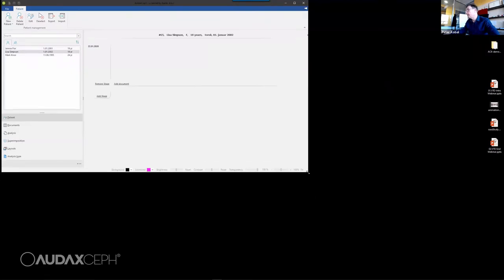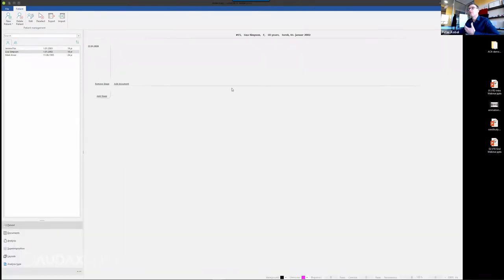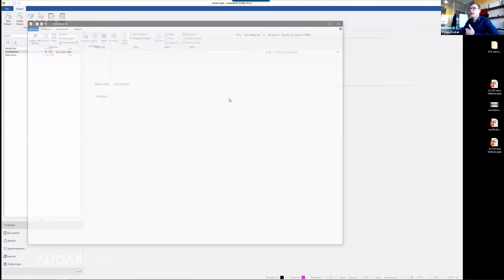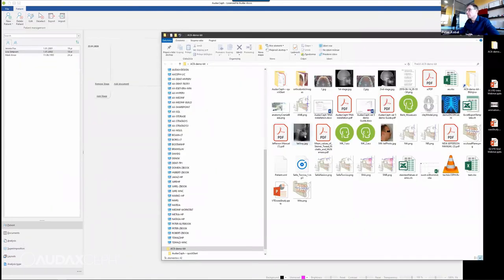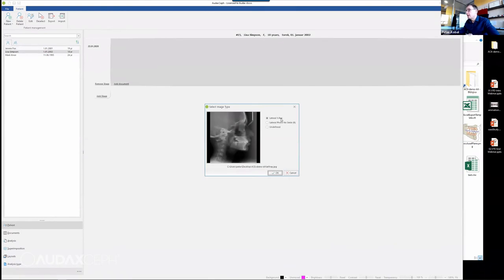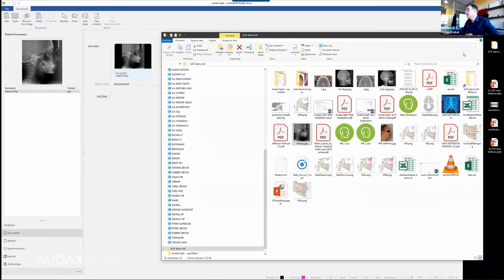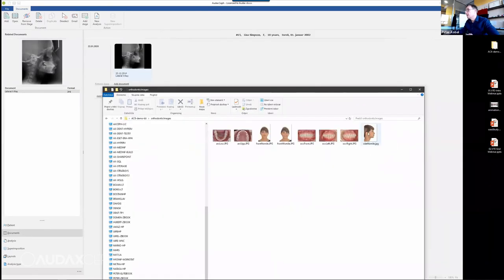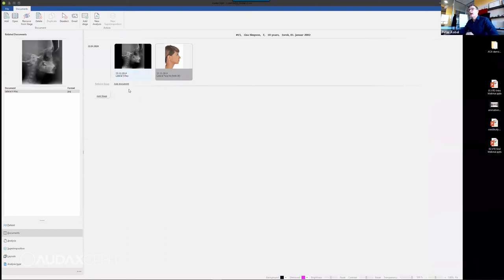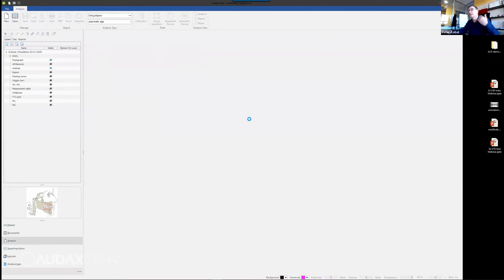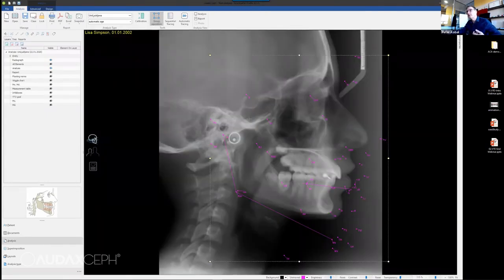I will add a lateral x-ray and additionally I will add an image — lateral face, nose, smile. So we have two documents. I click on that and will create a new analysis. By the way, this is version 6 — it has many new features over version 5 and we'll see some of them today. What I have on screen right now is one of the analysis types which are available.